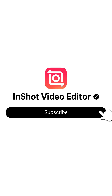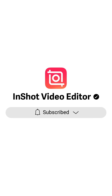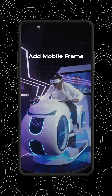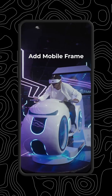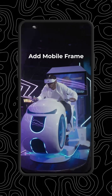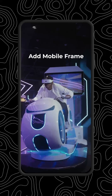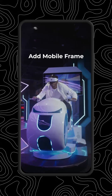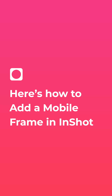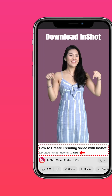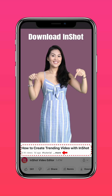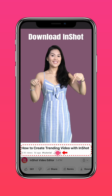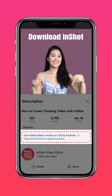Subscribe to our channel for more exciting updates. Here's how to add a mobile frame in InShot. Download the latest version of InShot via the link in our description.